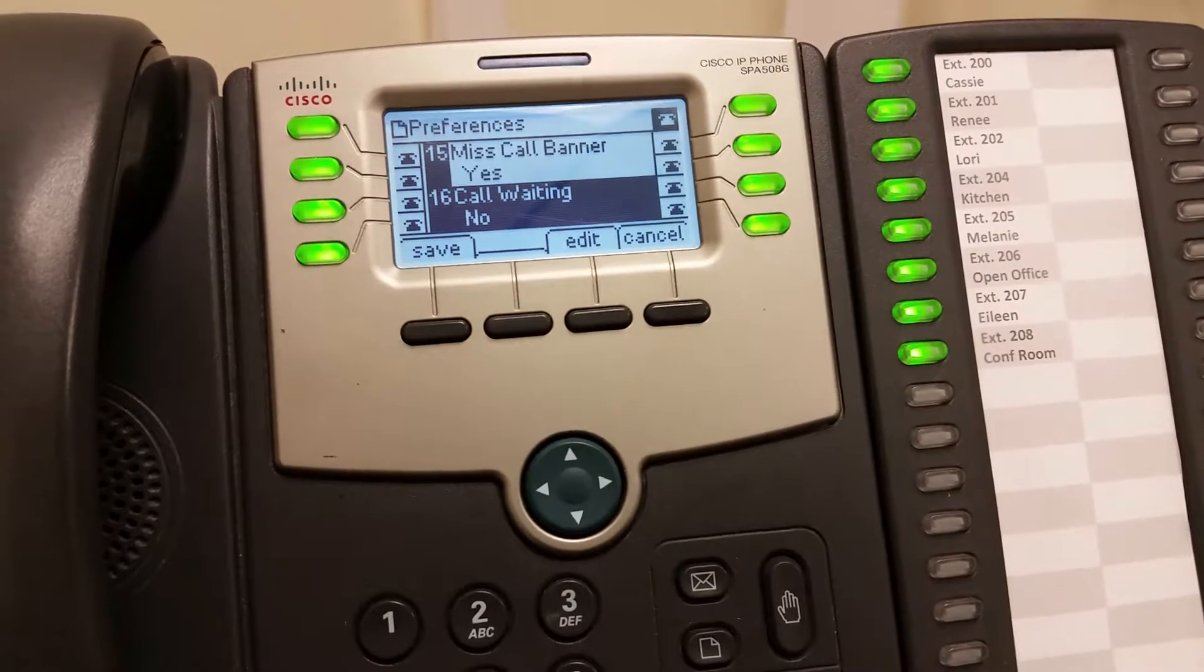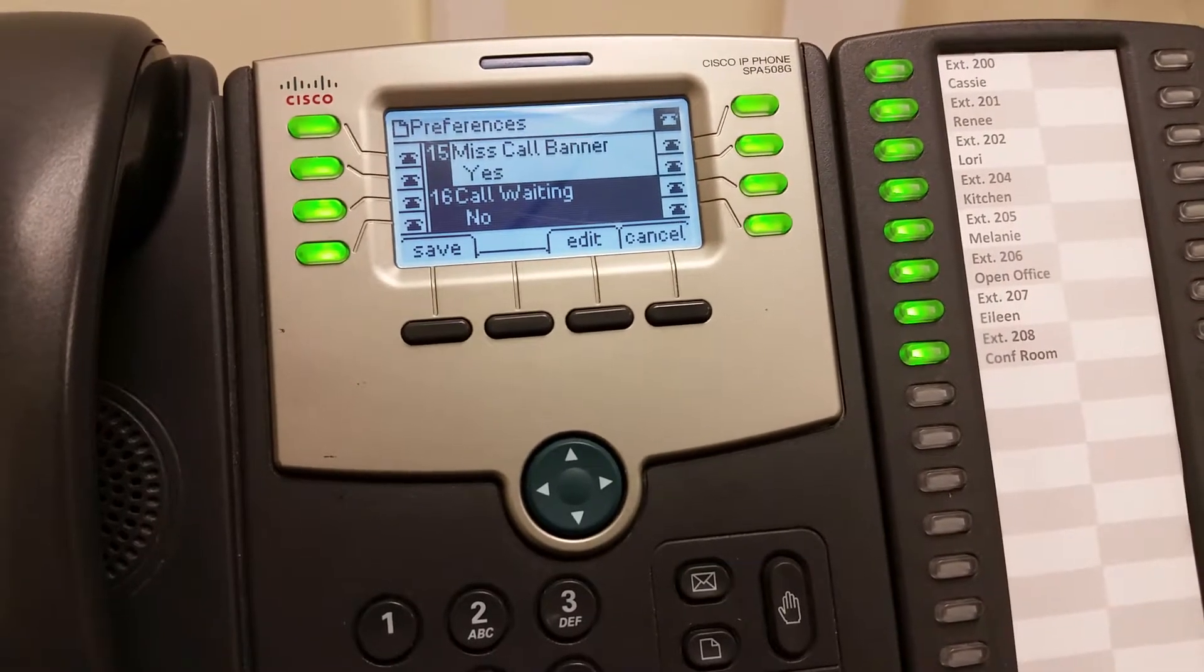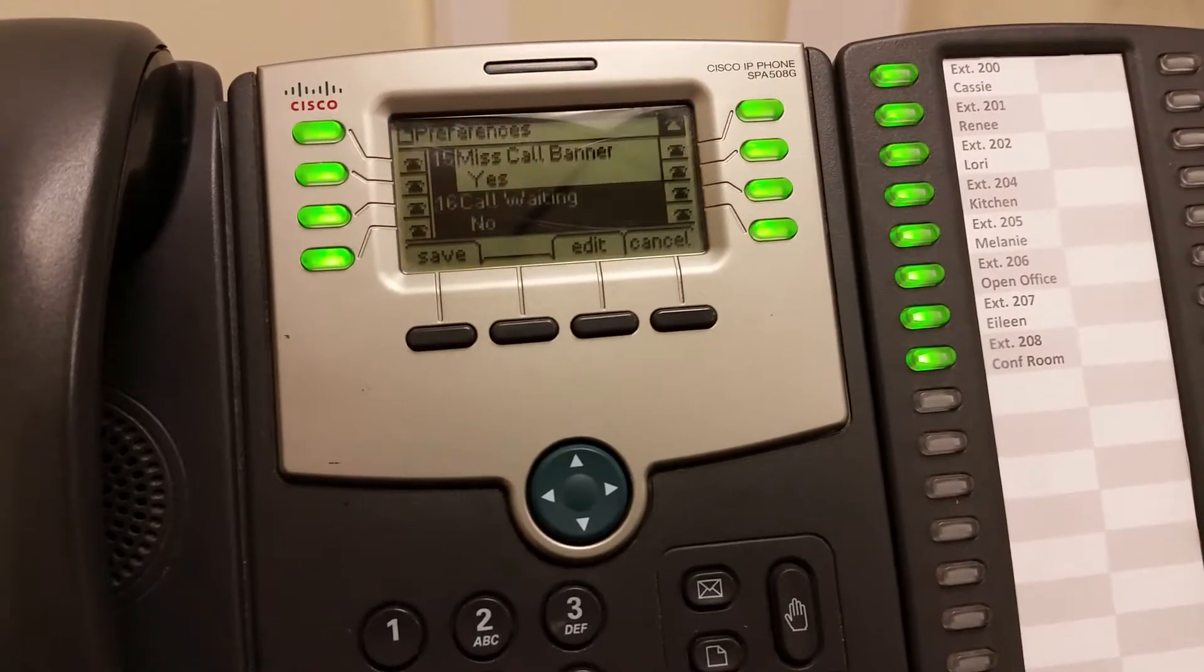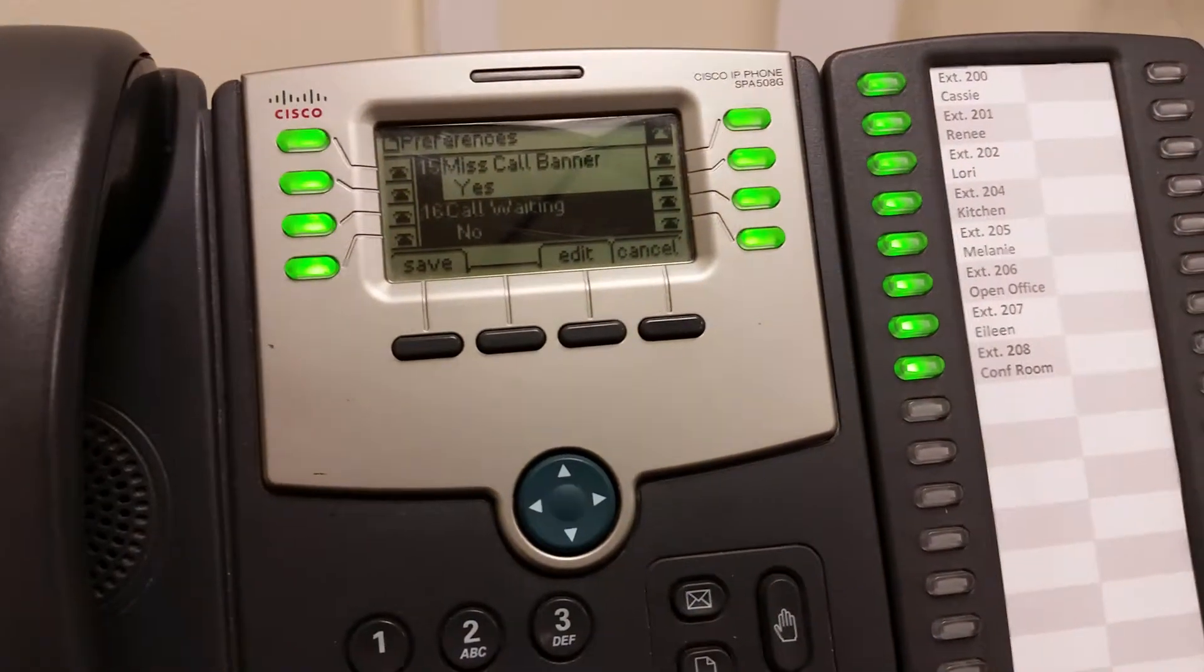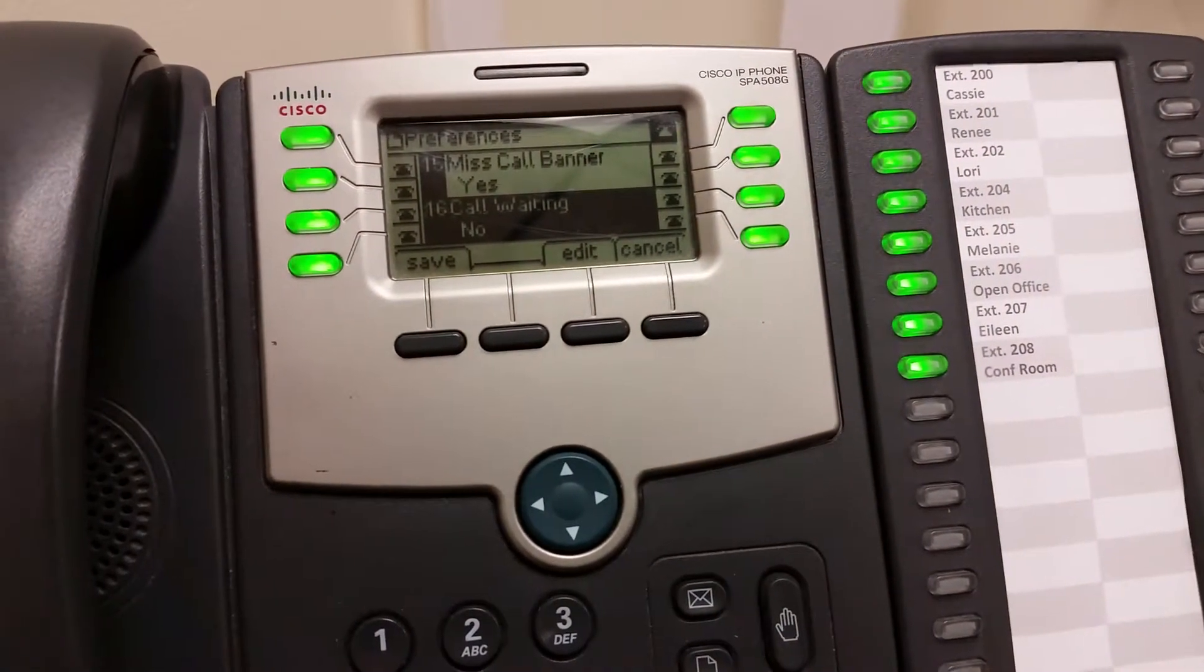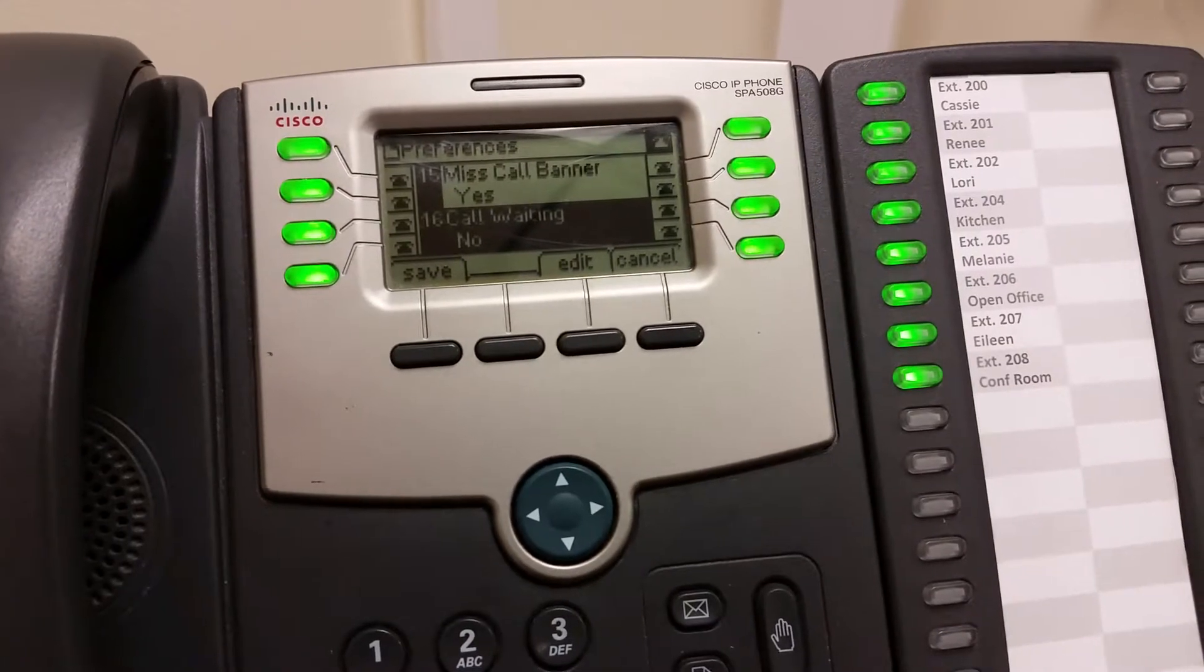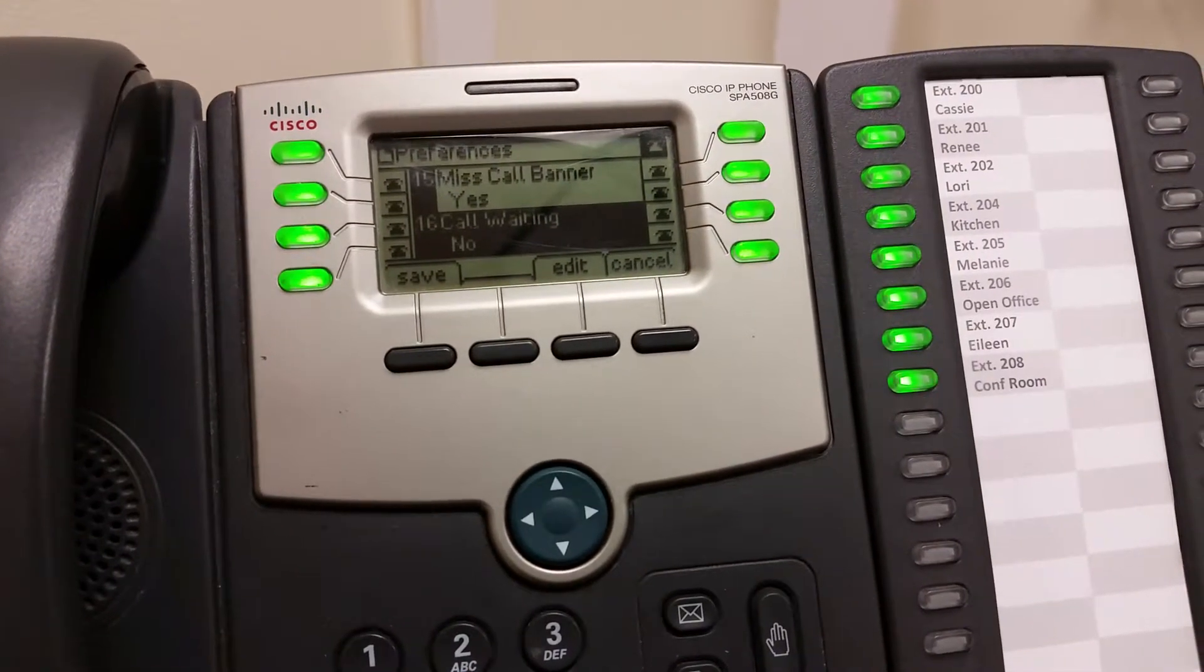What that'll do is if the receptionist is on the phone, the next phone call won't come through to their phone and they won't hear any beeping. It'll just go to the next ring group that you have in your dial plan.